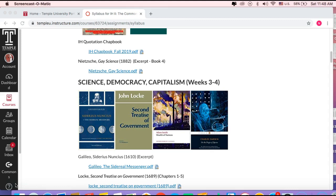Part one. What is this module about? What is this discourse about? The birth of modernity, science, democracy, and capitalism, where we have four texts that we're going to look at in excerpted form. These texts include Galileo's Sidereus Nuncius from 1610, John Locke's Second Treatise of Government from 1689, Adam Smith's Wealth of Nations from 1776, and Charles Darwin's On the Origin of Species from 1859.